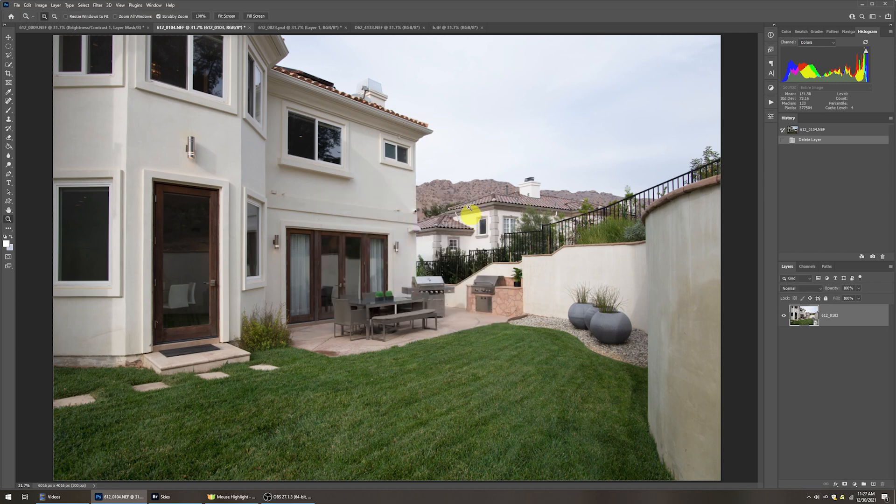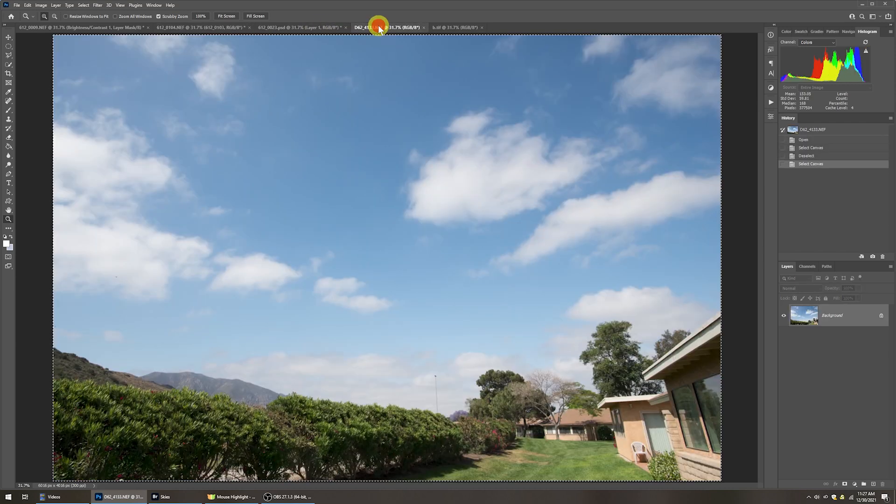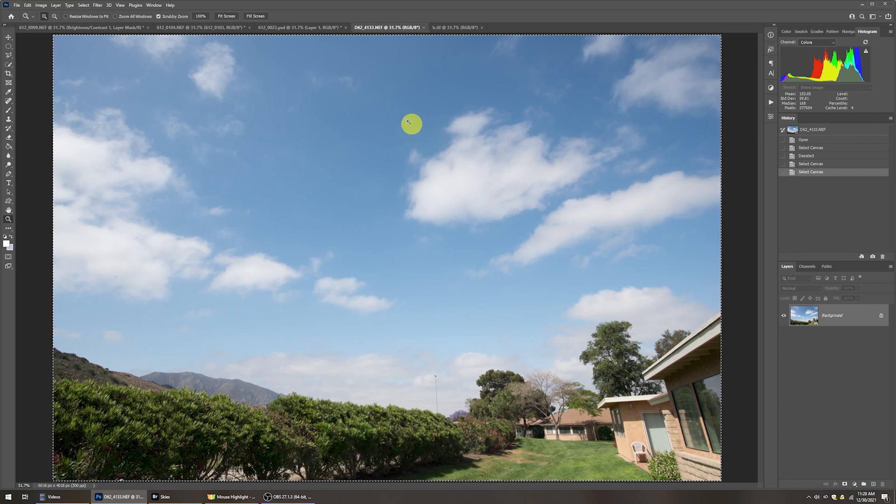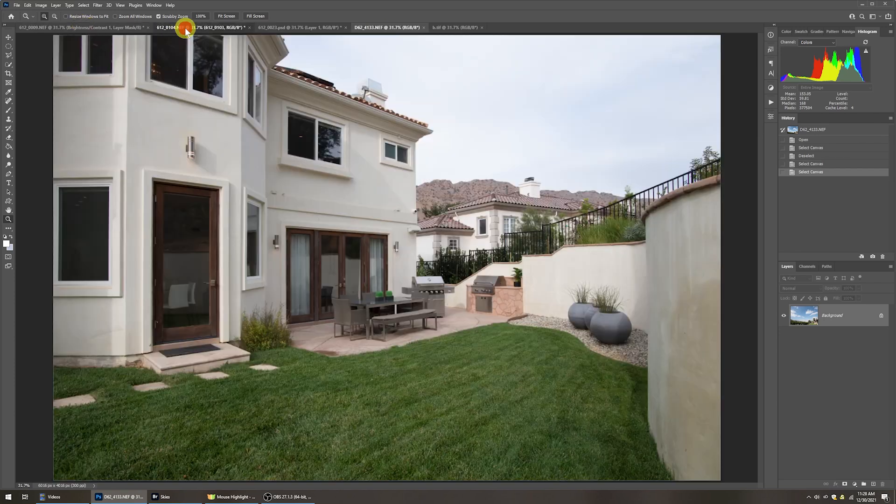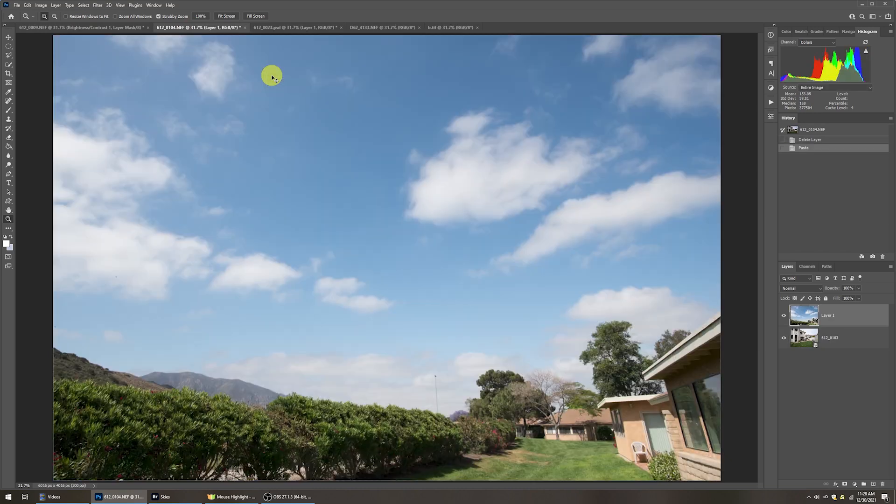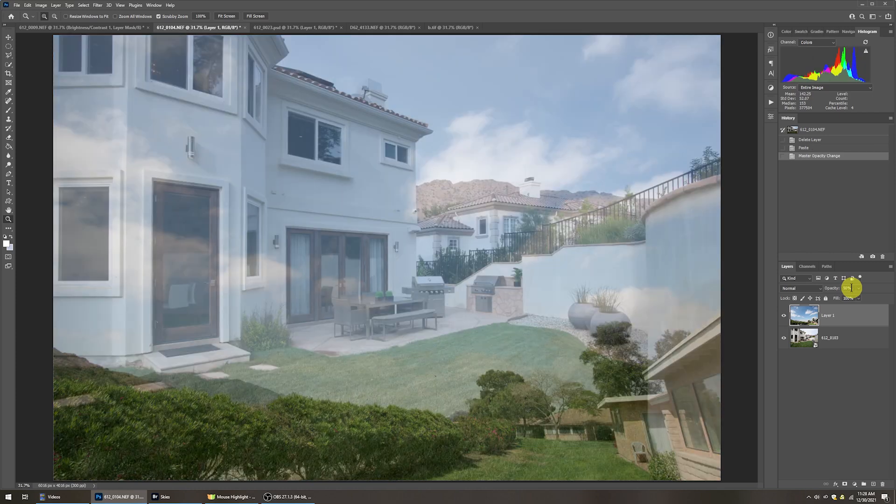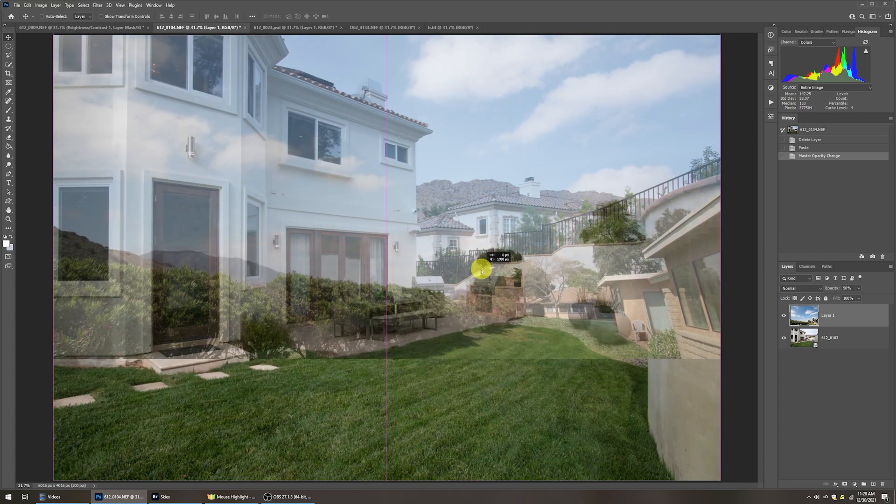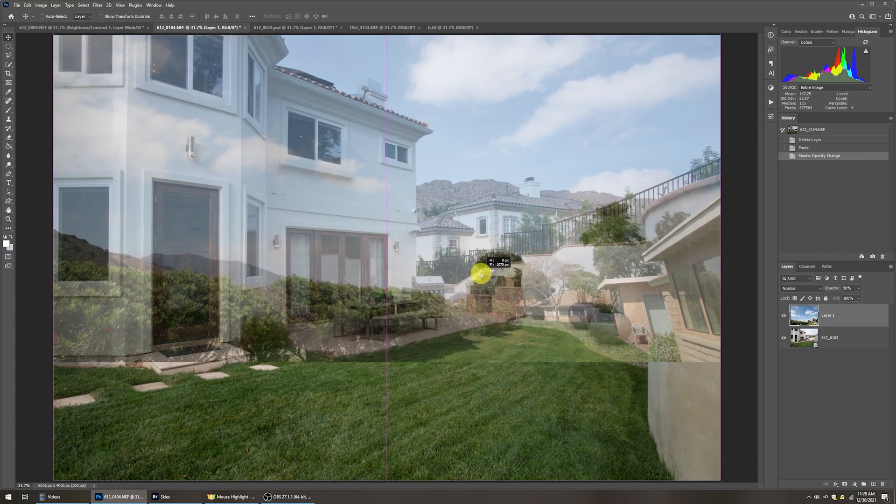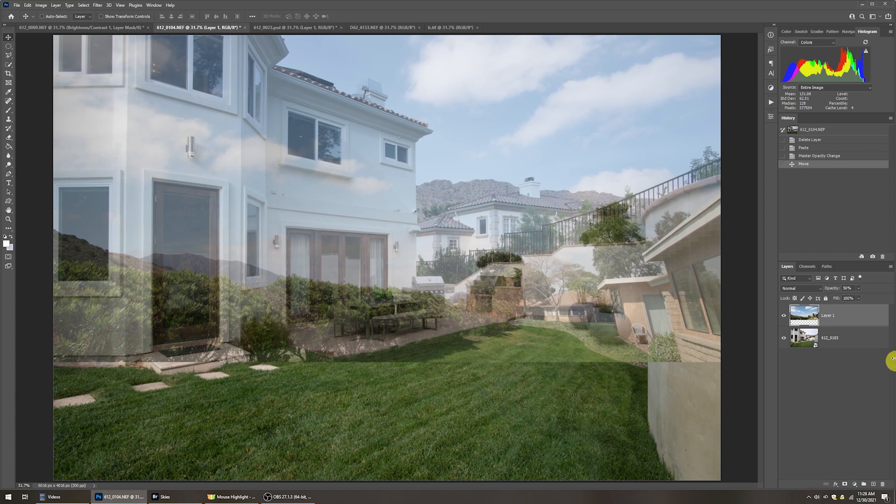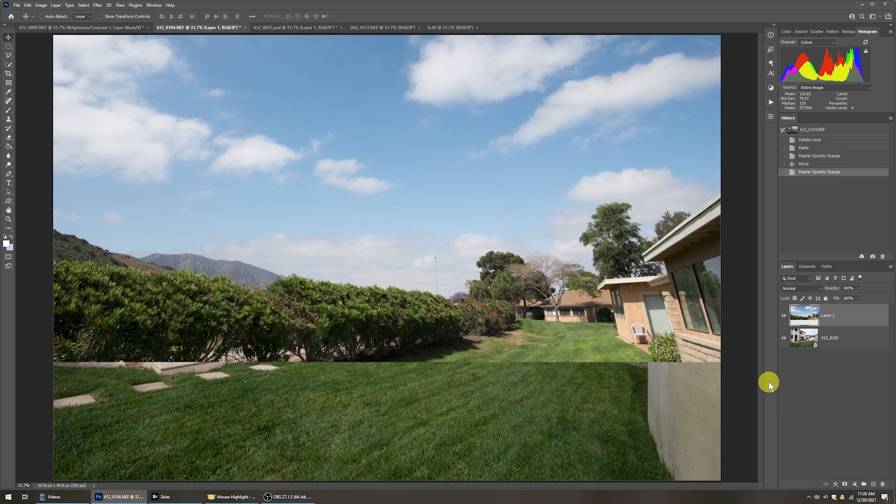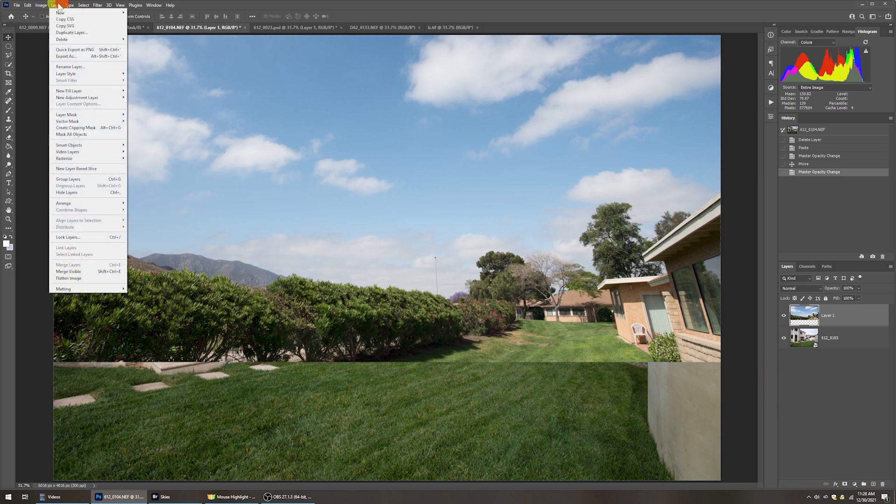let's copy that same sky over again. So it's already selected here. If not, it would be control A, control C that selected all and copied it. We'll go over here and do control V to paste it. We'll change the layer opacity down to 50% so that we can take the move tool and we can then move it into place where we'd like it. And let's say that that looks good right there. Change the opacity of that layer back to 100%. And then we go up to the layer menu and then go to layer, layer mask, and then hide all.